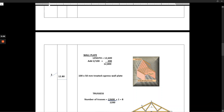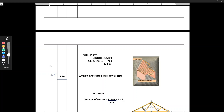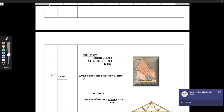Remember there are two. So if you look at this small drawing here, this is our wall plate at that point — there are two of them. We are going to say 100 by 50 millimeters treated cypress wall plate. The measurement is 12,800, then we multiply by two.